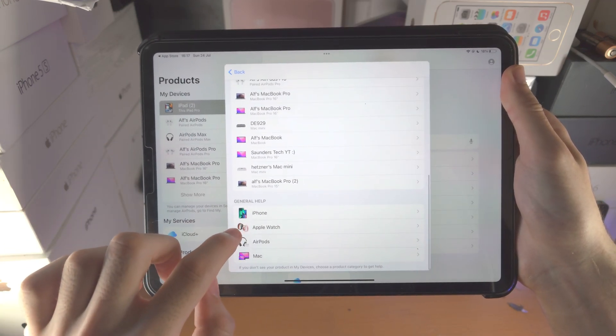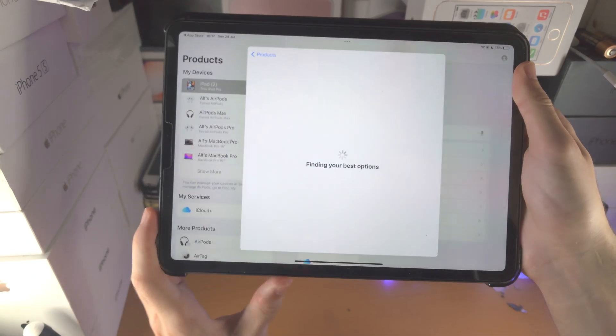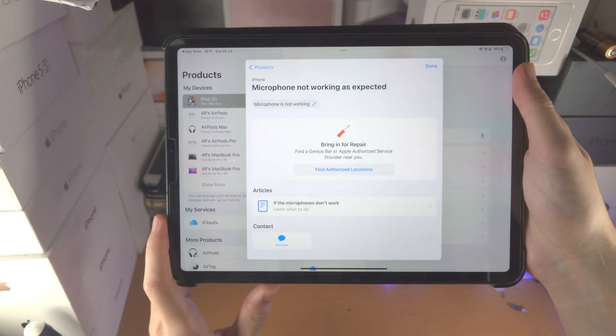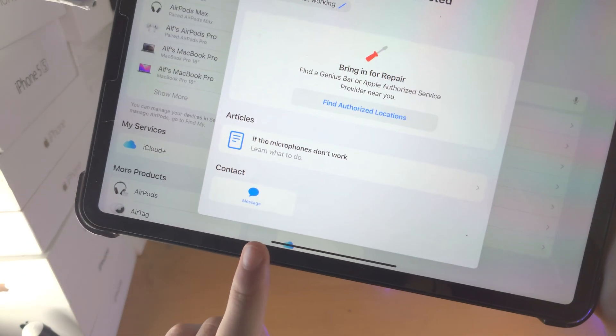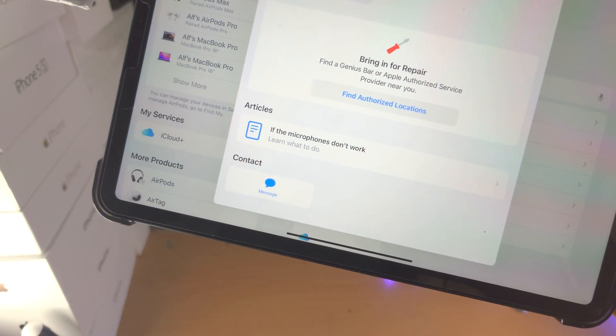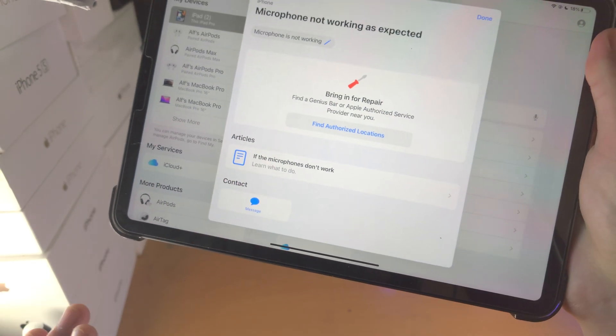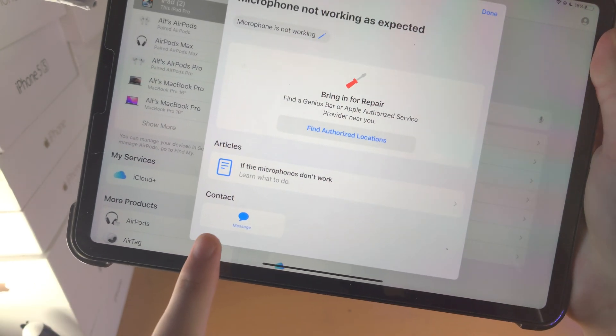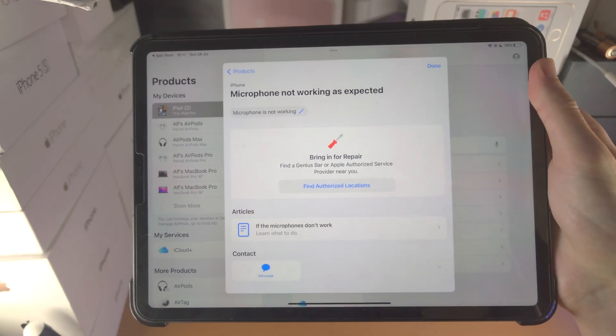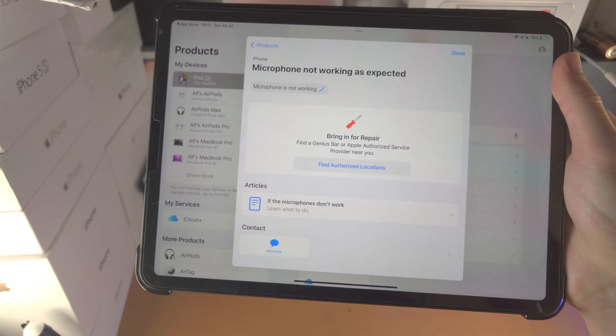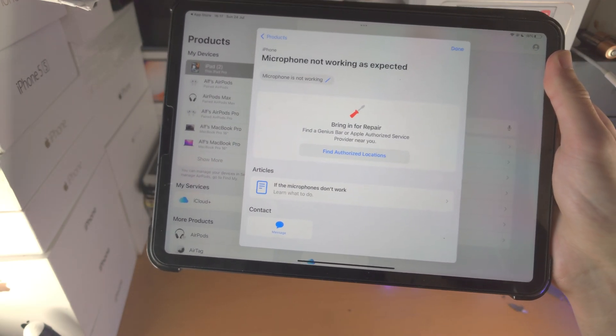It's gonna say finding your best options and all you want to do is go to the message section. It doesn't really matter what you've filled out, you just want to tap on message. It'll bring you to the iMessage app and you'll be talking with an Apple employee. Just talk to them about the issue.